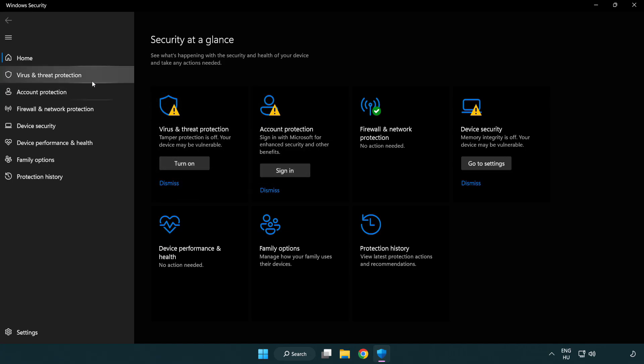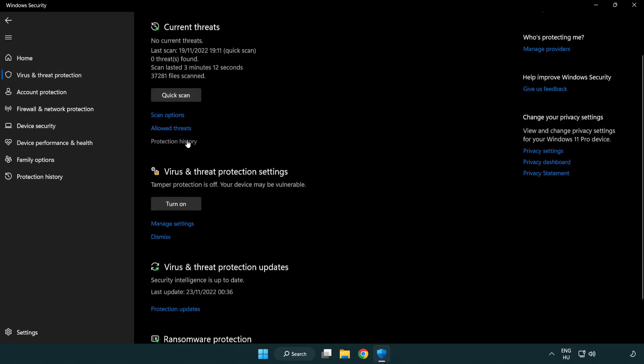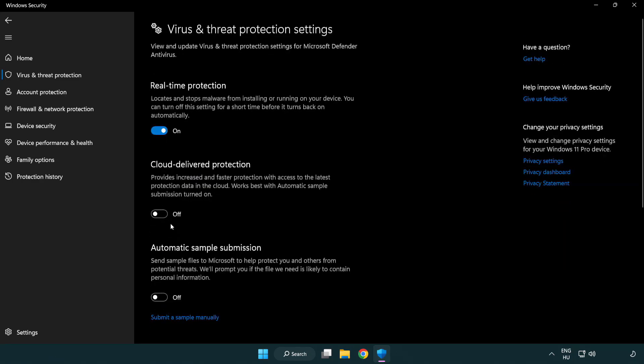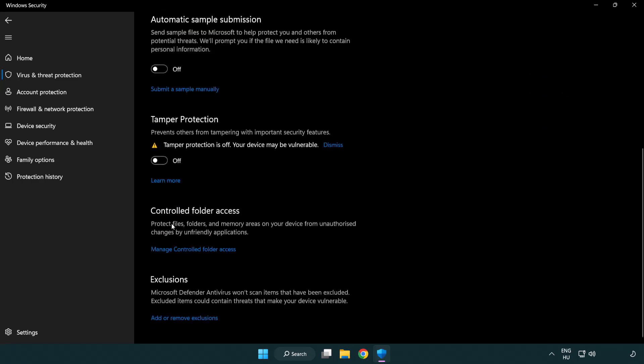Click Virus and Threat Protection. Scroll down and click Manage Settings. Scroll down again and click Add or Remove Exclusions.